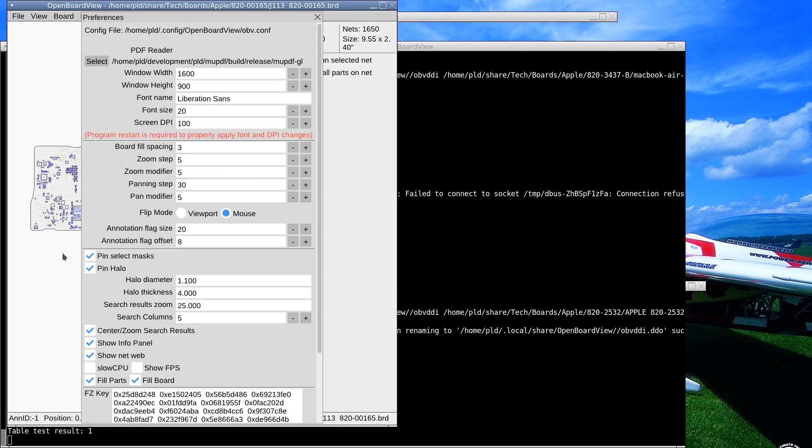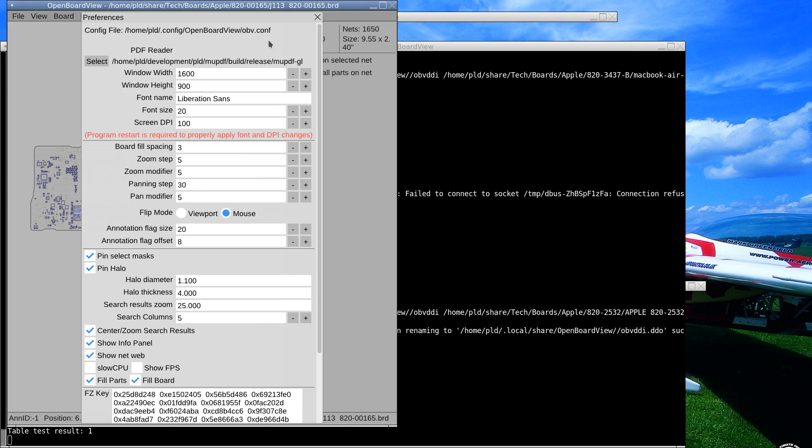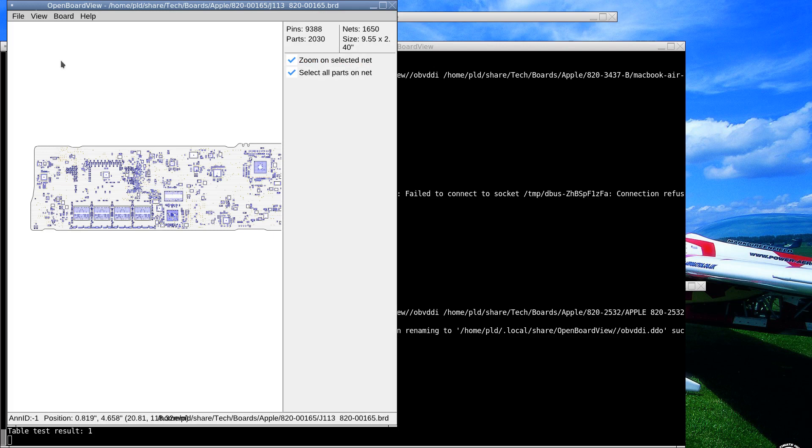now into program preferences, I can pick my PDF reader and I've got this one here which is a special PDF reader that I've built for this open board view. It is based on an existing one but I've had to make a fair amount of modifications to get it to do what we want. So that's loaded up and we